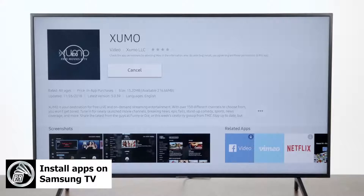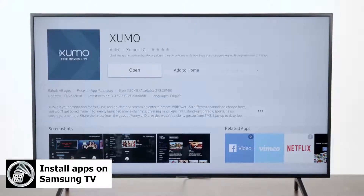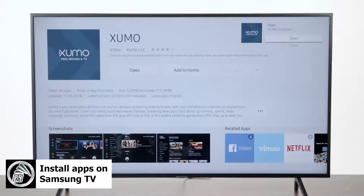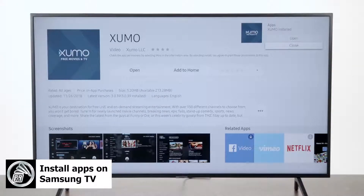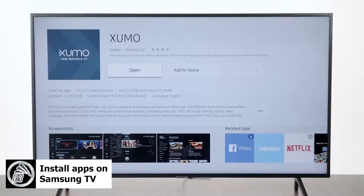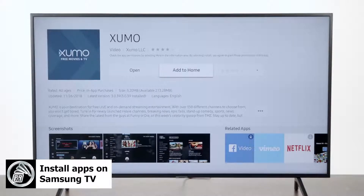It's going to install that app for us. Once it's done installing you have the option to open the app or close it. Or if you scroll down, you have the option to add it to your home screen — that way it'll come up in that little bar that runs across the bottom of your screen when you press the home button.